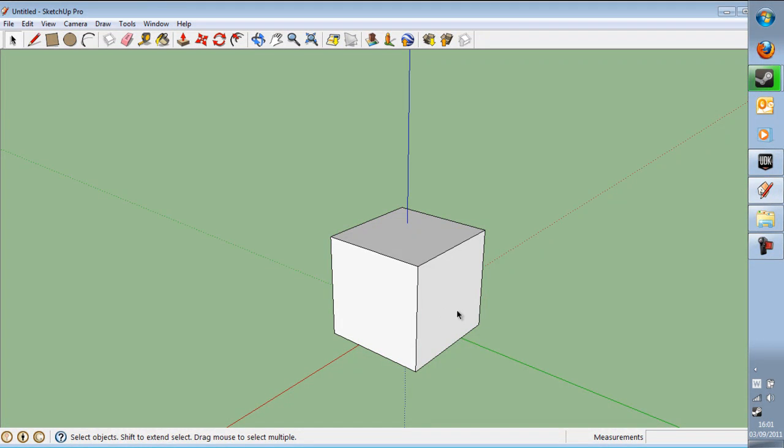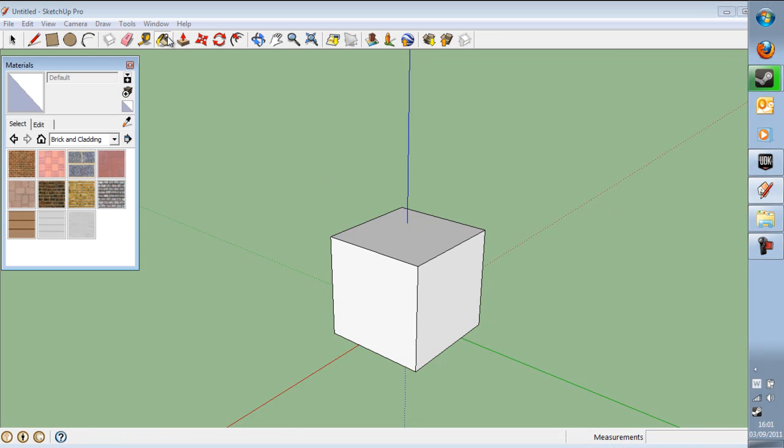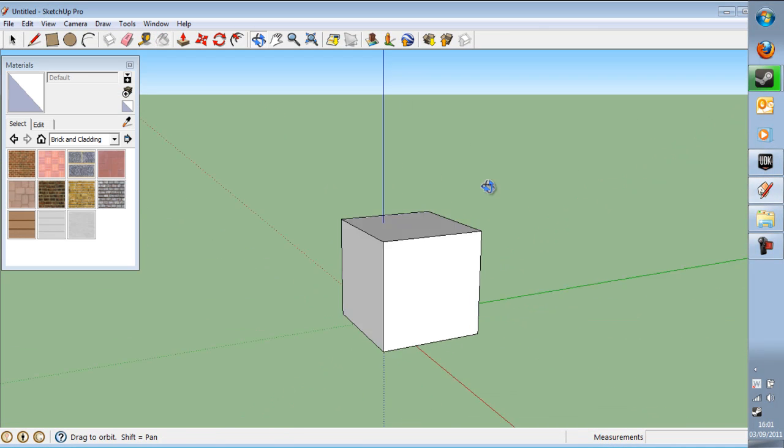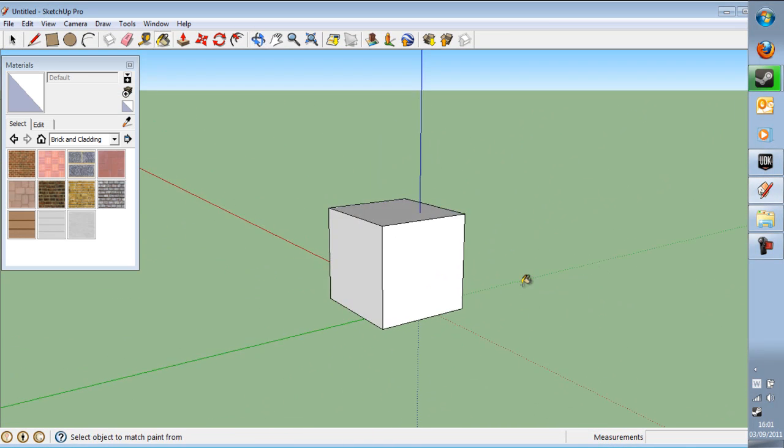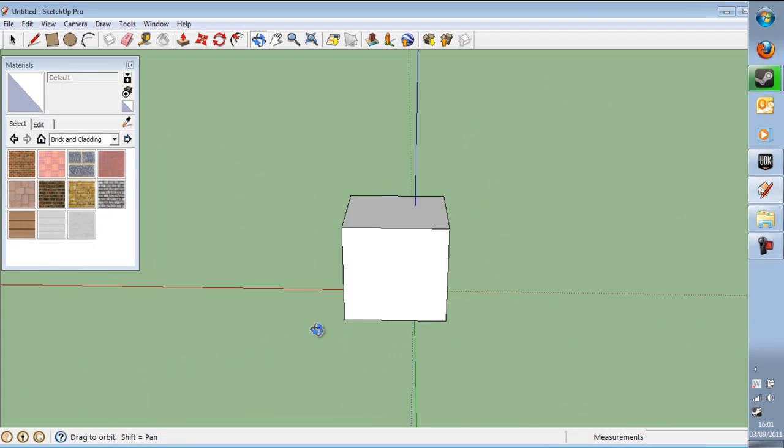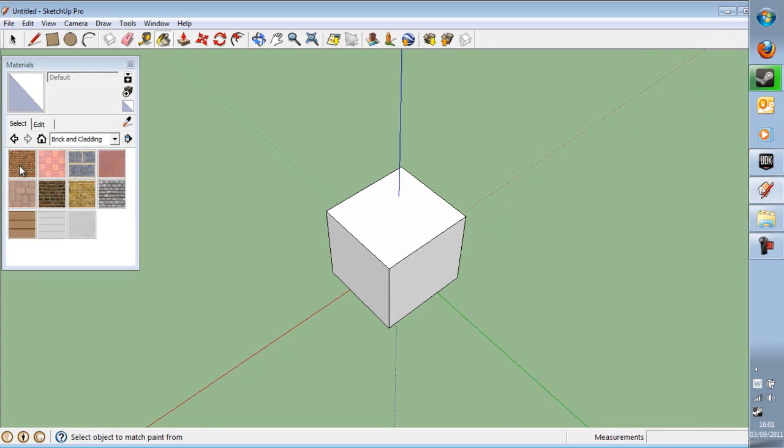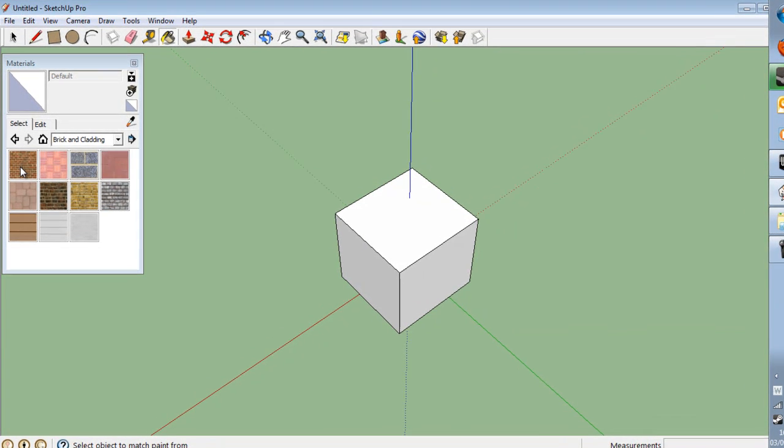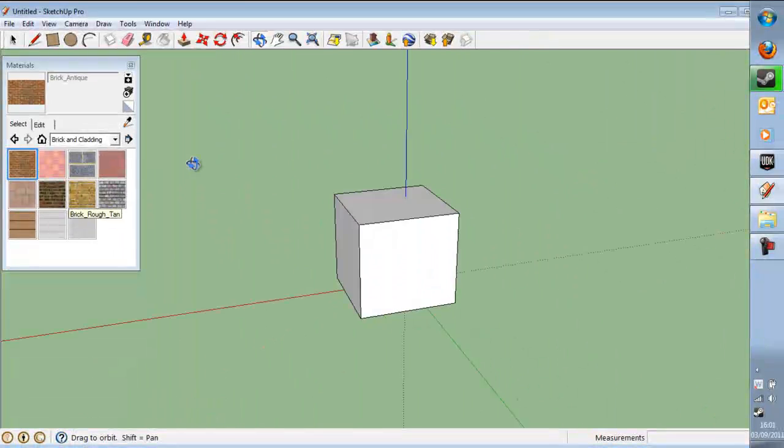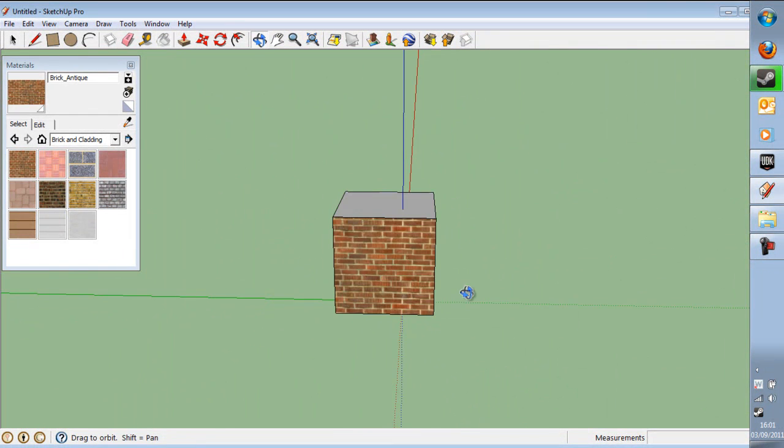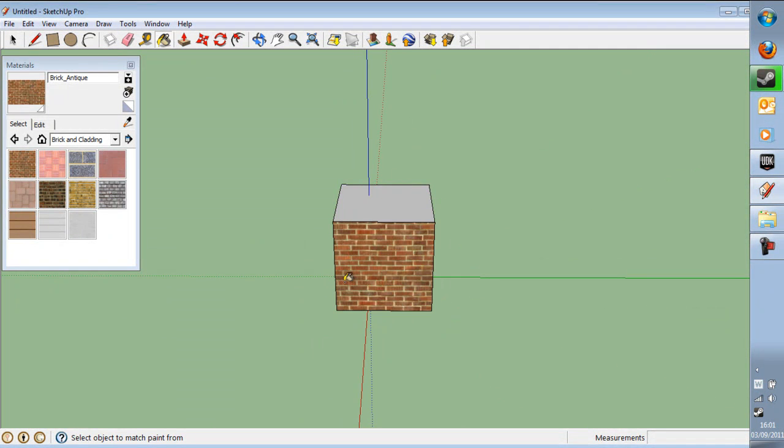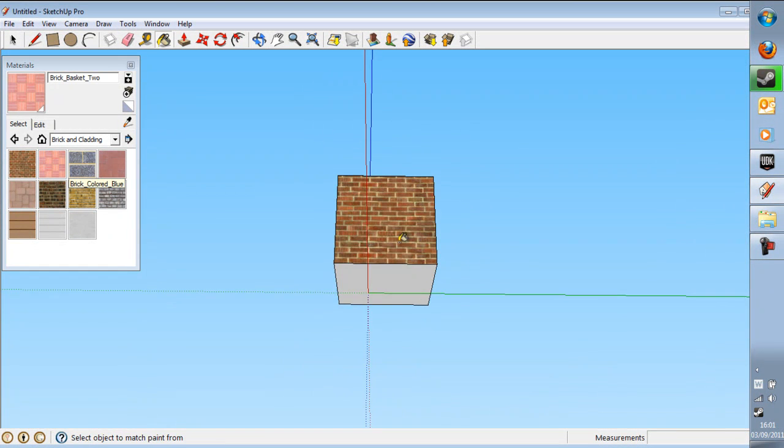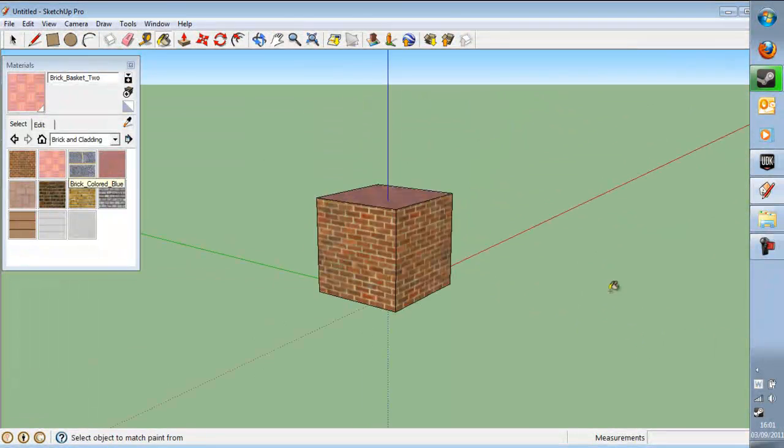And then you bring up the materials menu. Right, say we wanted to have different materials for the top and the bottom. These materials will not actually be imported to UDK but it's a good way of telling UDK where materials go. So what we're going to do is we're going to say that we want one material on all the outside faces, so the four around the side. And we want a different material on the top and the bottom. So there we are.